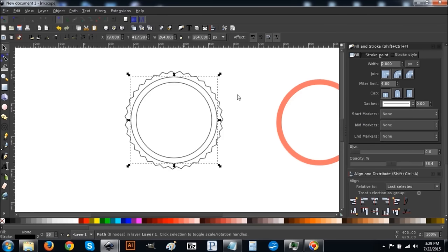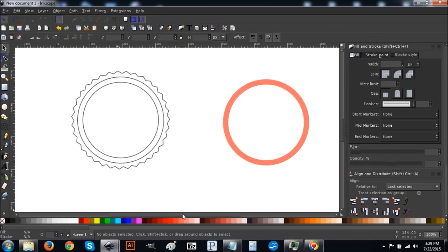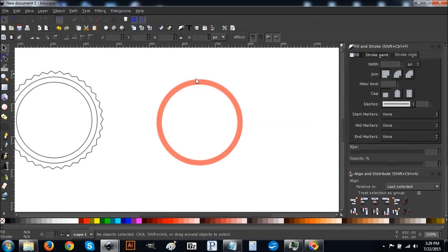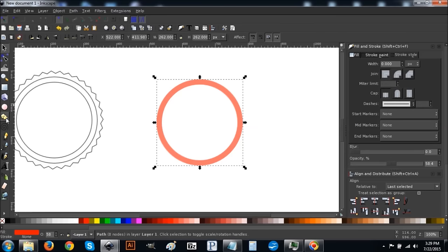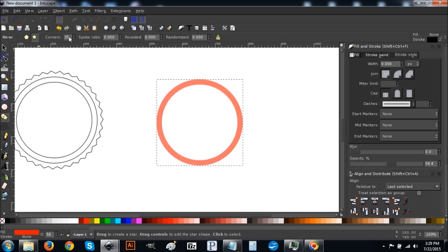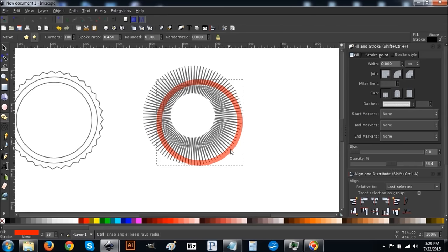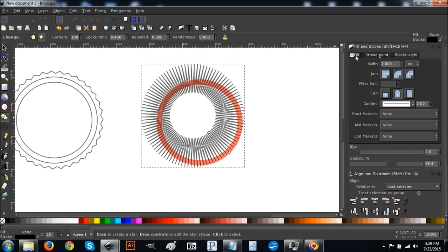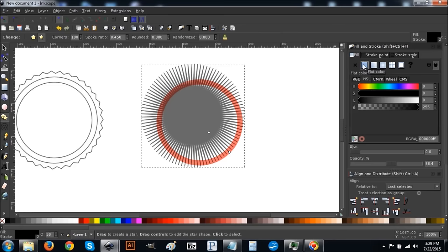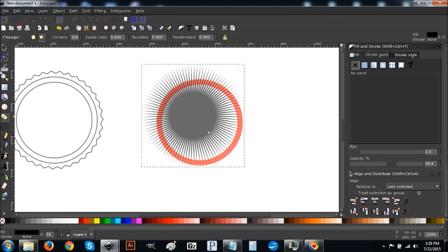Now we're going to come back to that little red ring duplicate we set aside, and create another star. Click on the star button — this time set corners to 100 and spoke ratio to 0.45. Once you have those values set, hold Ctrl and Shift and create that star. Then go to the Fill tab and turn fill on by clicking the blue button, then go to the Stroke tab and turn stroke off by clicking X.